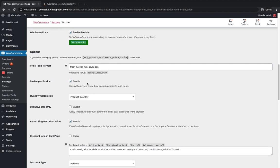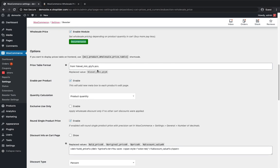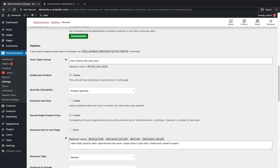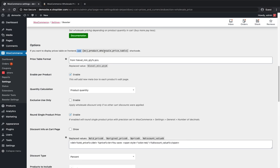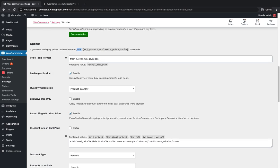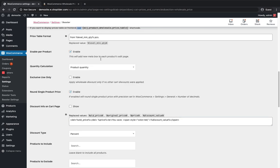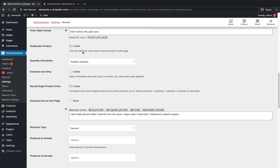This is the shortcode available and you can use this shortcode in your product detail wherever you want to display the wholesale price table. This is the format and I'm gonna enable it for each product.